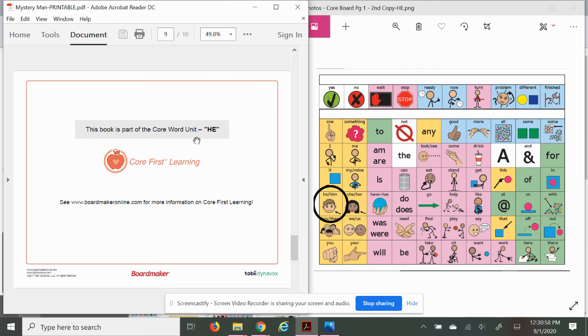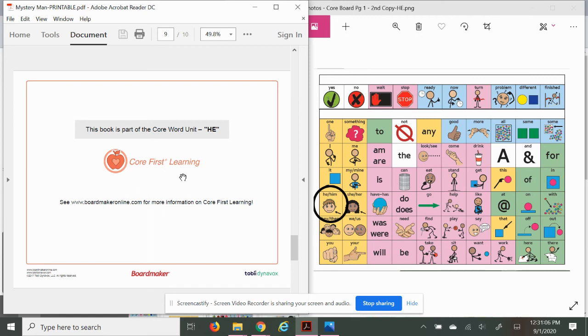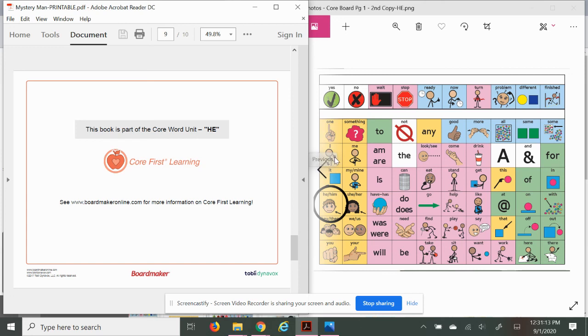This book is part of the Core Word Unit 'he' from Core First Learning by Boardmaker. Thank you all for watching. What did you think about this book? Did you like it? I did. We'll see you next time.